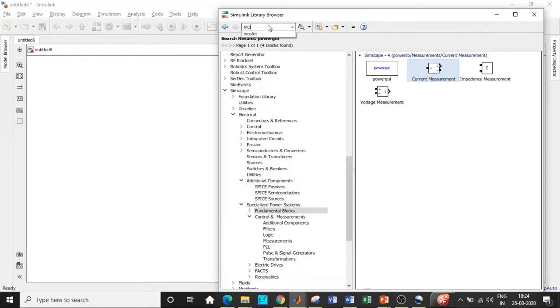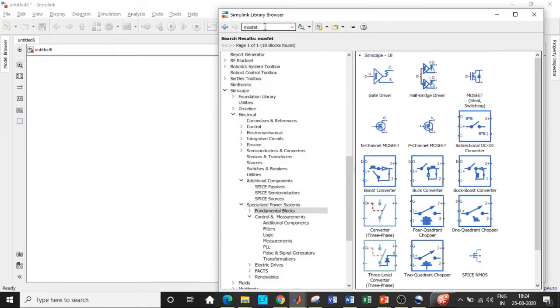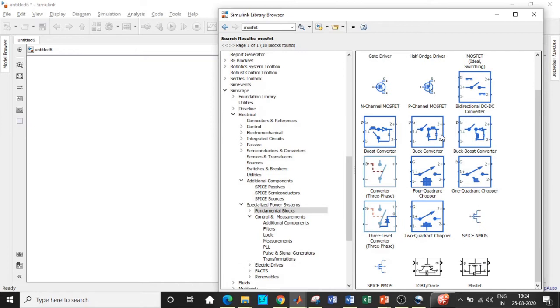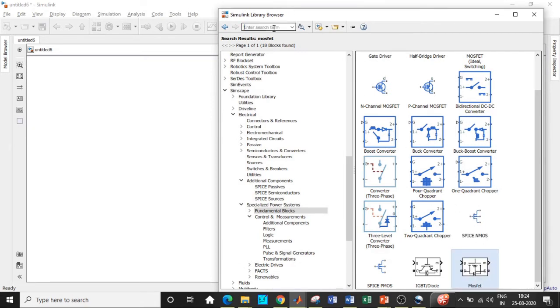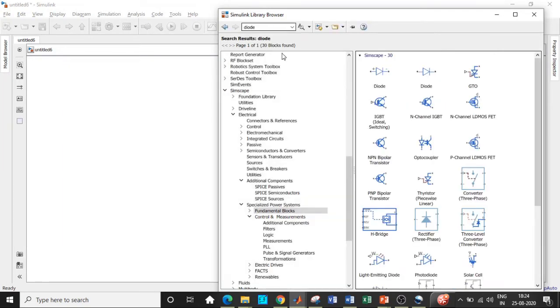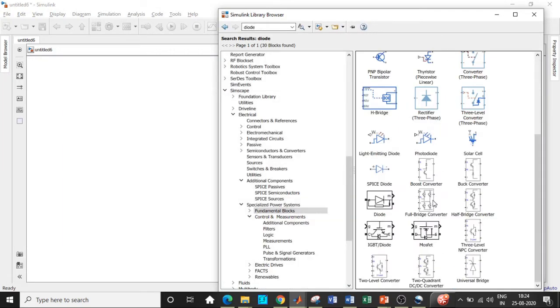Once that is done we will be requiring a MOSFET switch. Search for MOSFET, scroll a little down, and use this MOSFET. Add this block. We will be requiring a diode as well, so search for diode and scroll a little down. Choose the ones that are there in black and add this block.